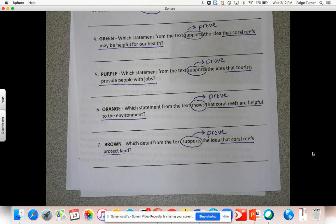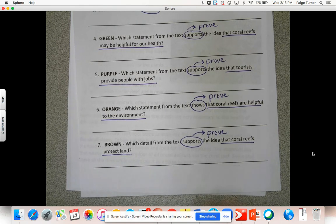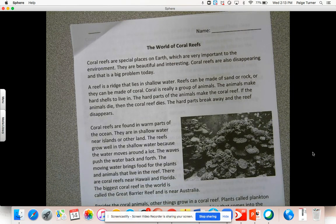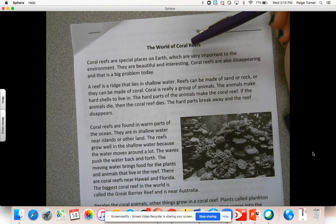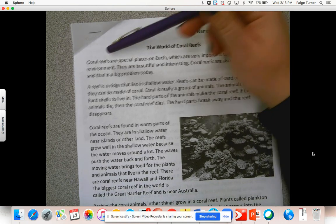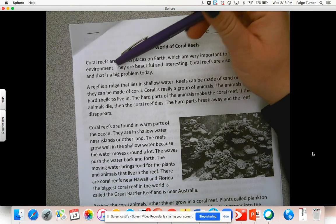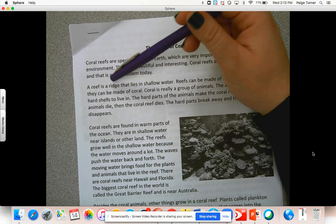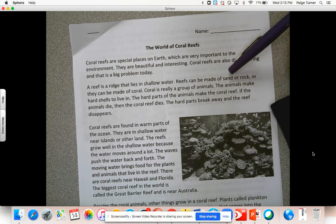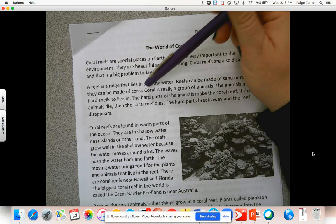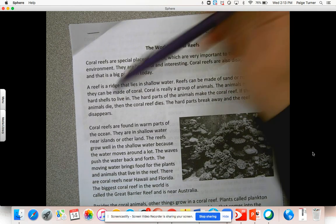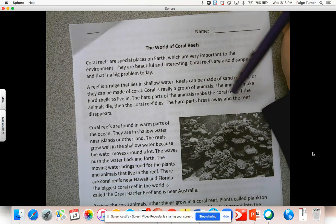You still don't need your crayons yet. I'm going to read the text to you now — the whole thing — and then I'll explain what to do after that and how to work with your partner. Turn to the beginning of the story — no underlining with a crayon right now, just listen. 'The World of Coral Reefs: Coral reefs are special places on earth which are very important to the environment. They are beautiful and interesting. Coral reefs are also disappearing, and that is a big problem today. A reef is a ridge that lies in shallow water. Reefs can be made of sand or rock, or they can be made of coral. Coral is really a group of animals. The animals make hard shells to live in. The hard parts of the animals make the coral reef. If the animals die then the coral reef dies, the hard parts break away, and the reef disappears.'